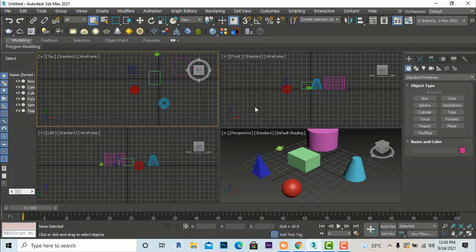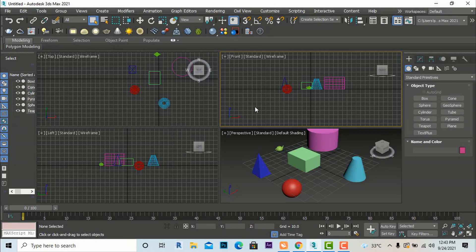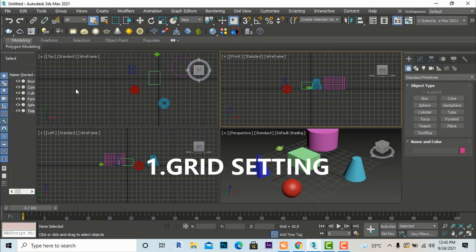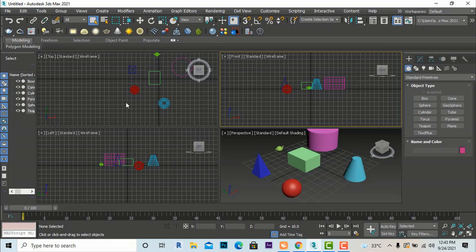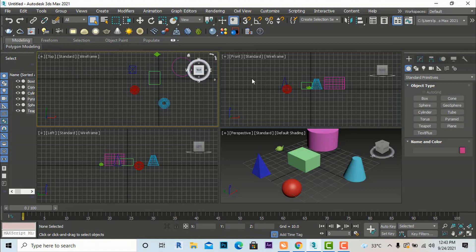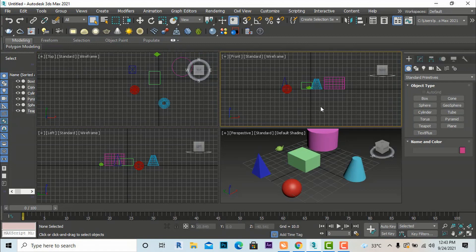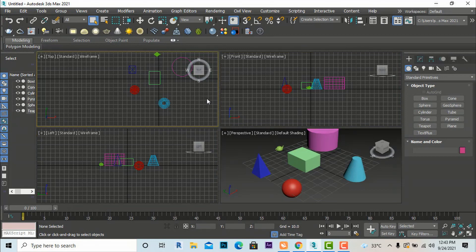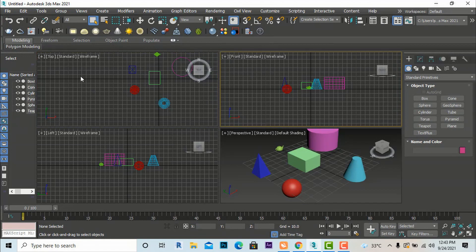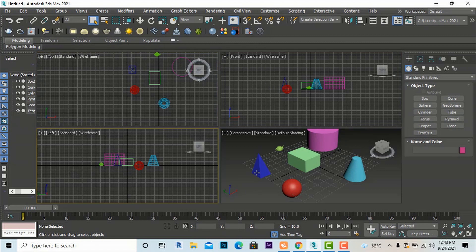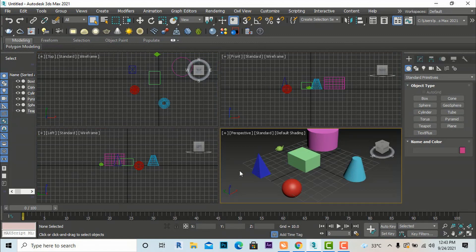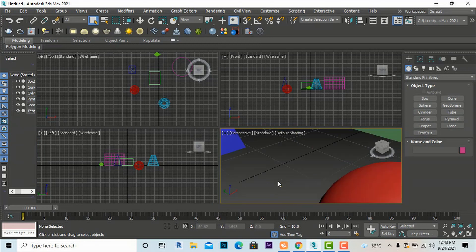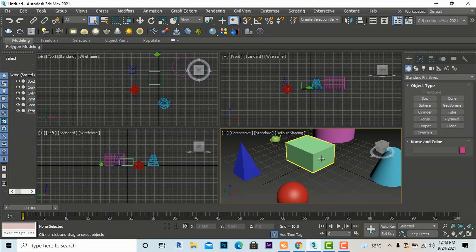To become a master in 3ds Max, we should know some basic settings. Starting with grid settings — the grids are the horizontal and vertical lines visible in the viewports. This is the top view, this is the front view, and grids are visible in every viewport. These yellow-bordered areas are called viewports: top, front, left, and perspective.